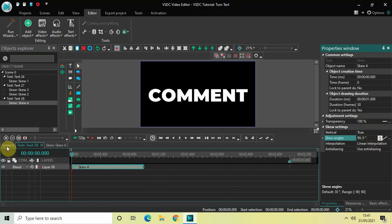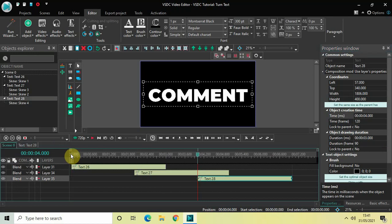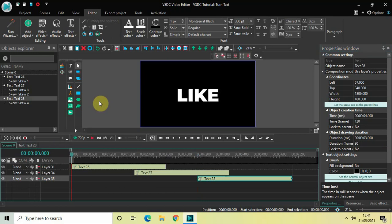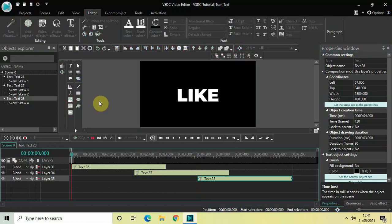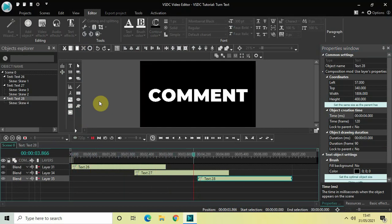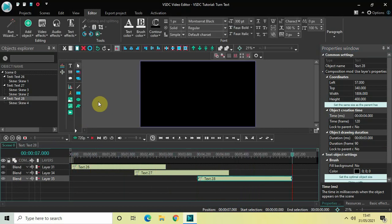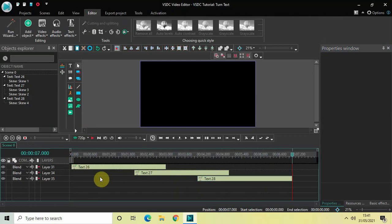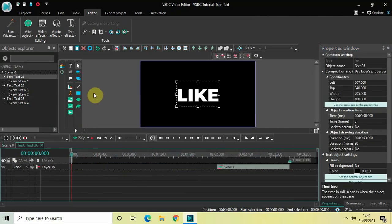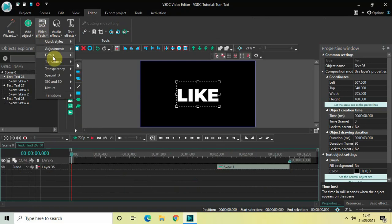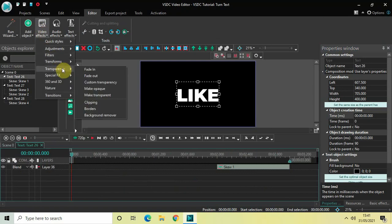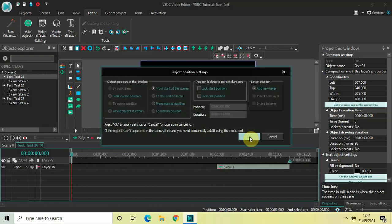Now if you play the entire thing, you can see how the text turns in VSDC Free Video Editor. You can also add a fade-in effect: double-click on the first text object, go to Video Effects, Transparency, and select Fade In, then click OK.